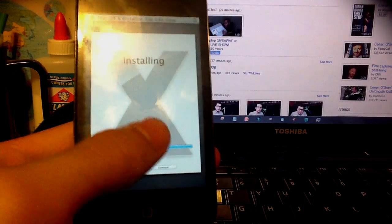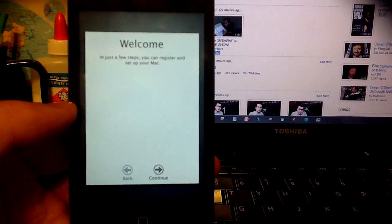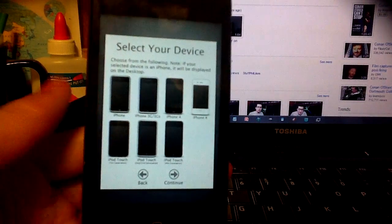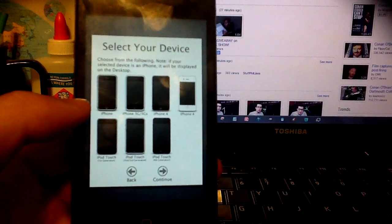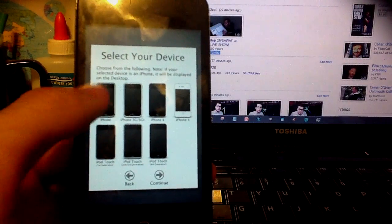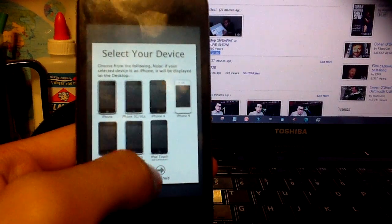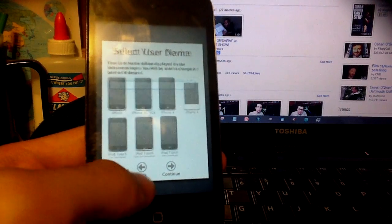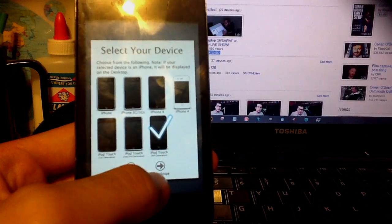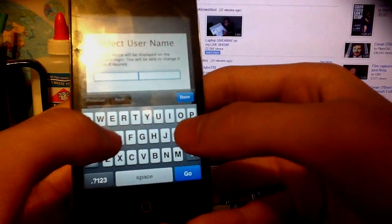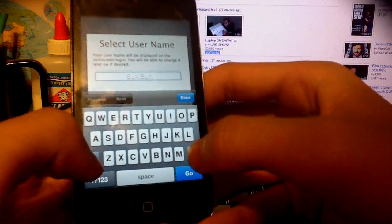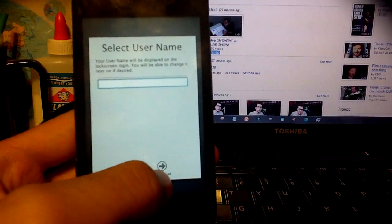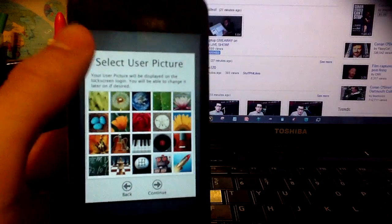And then it installs, and then you click continue, and then you can register, blah blah blah. And then here's a couple devices you can pick. I have the 4th generation. All the devices are here except for iPads. iPod touch, continue, and then my username.